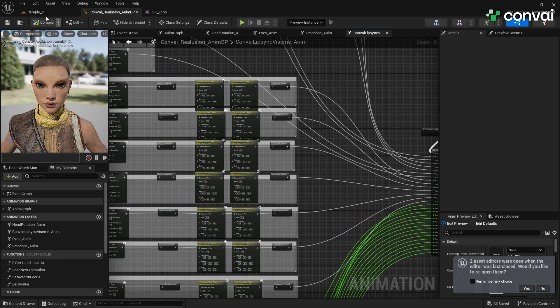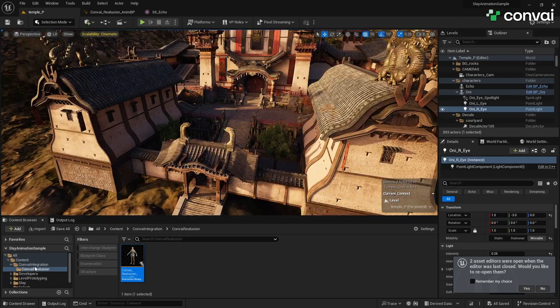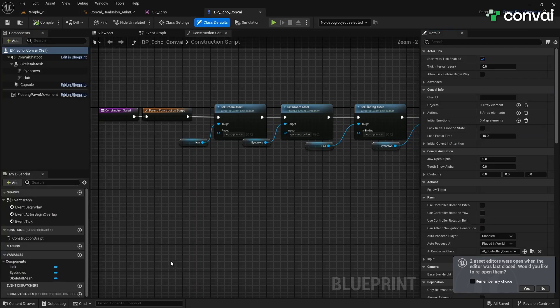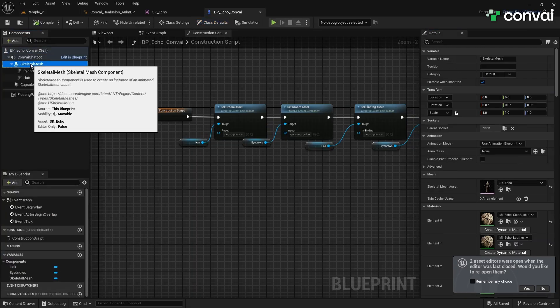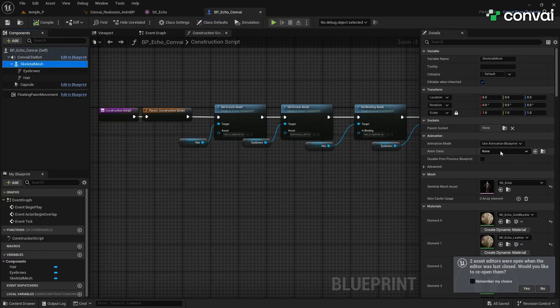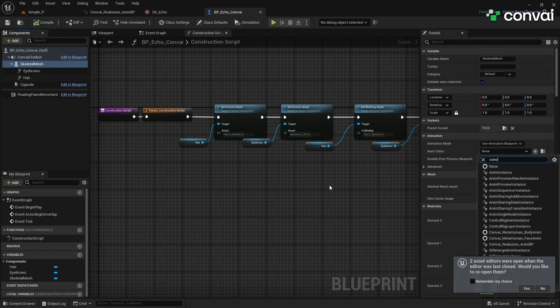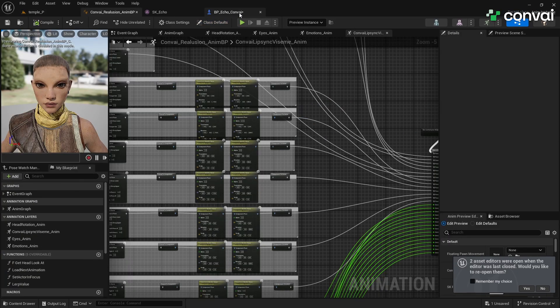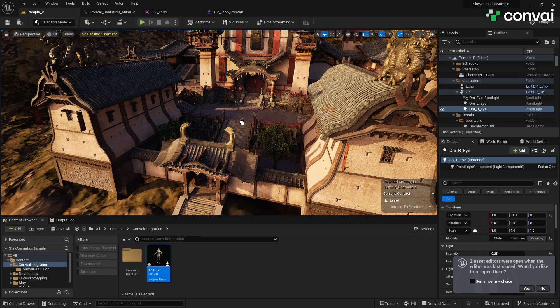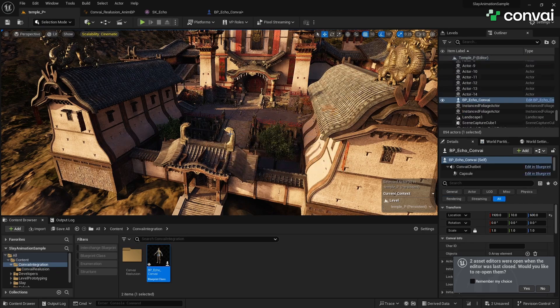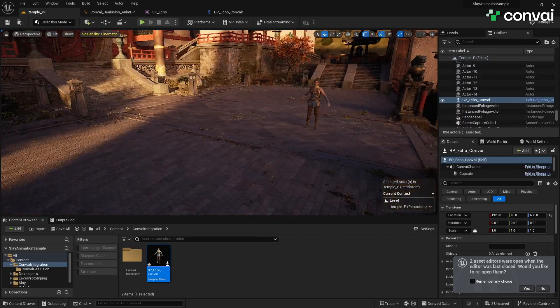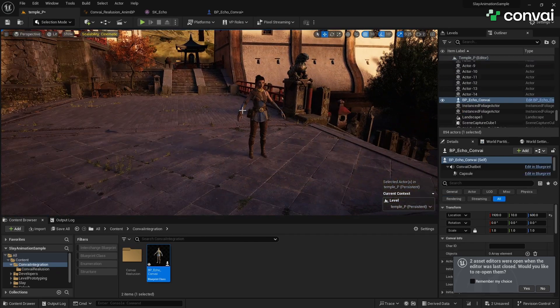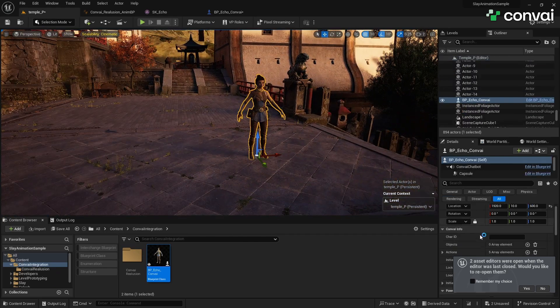After completing the Animation Blueprint setup, assign it to Echo's Skeletal Mesh in the Mesh section of the Character Blueprint. Finally, drag Echo into the scene, set up the Character ID as you normally would, and Echo will be fully interactive.